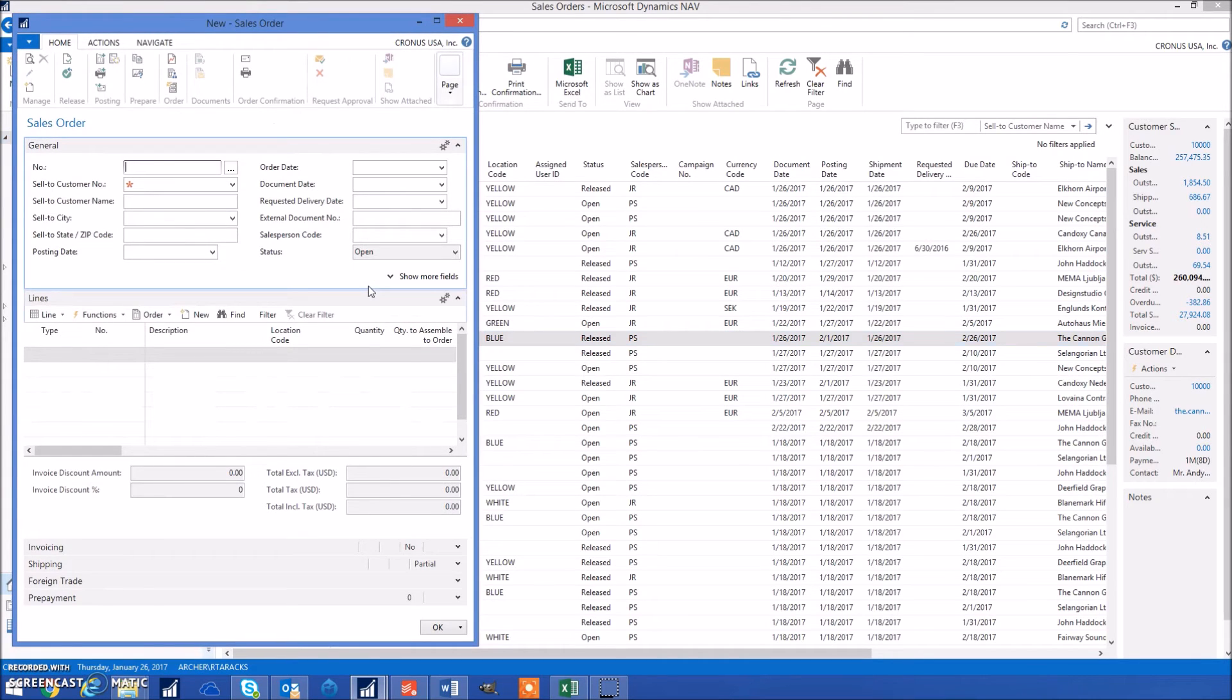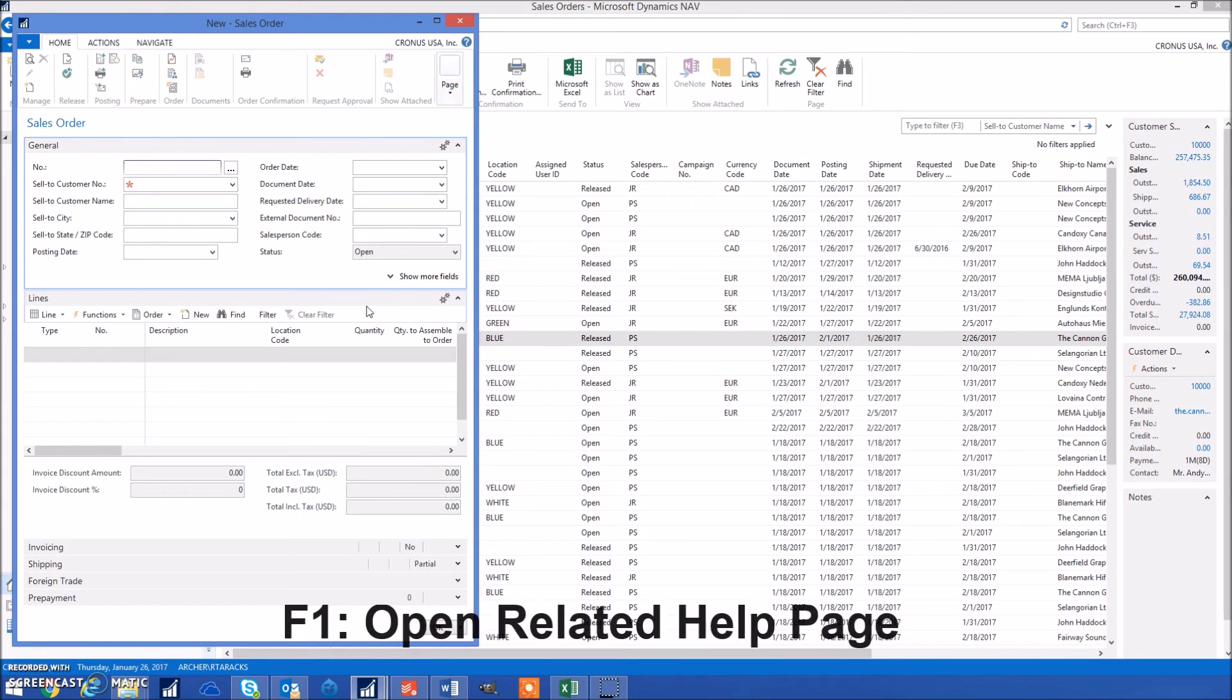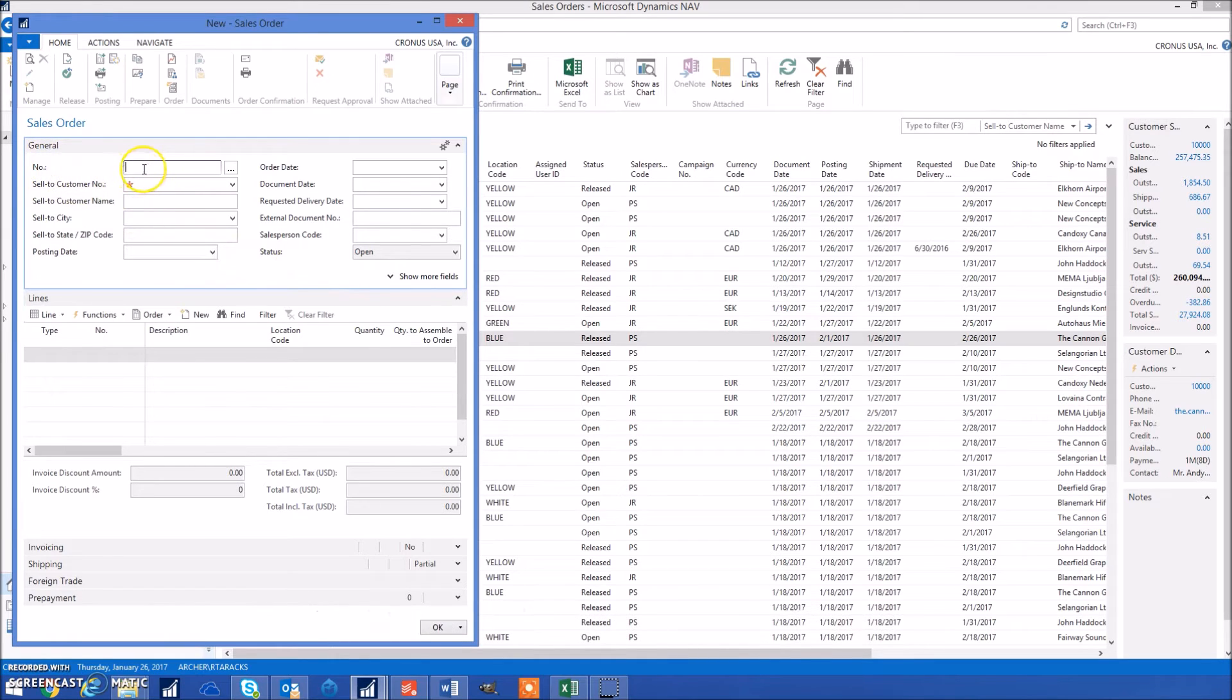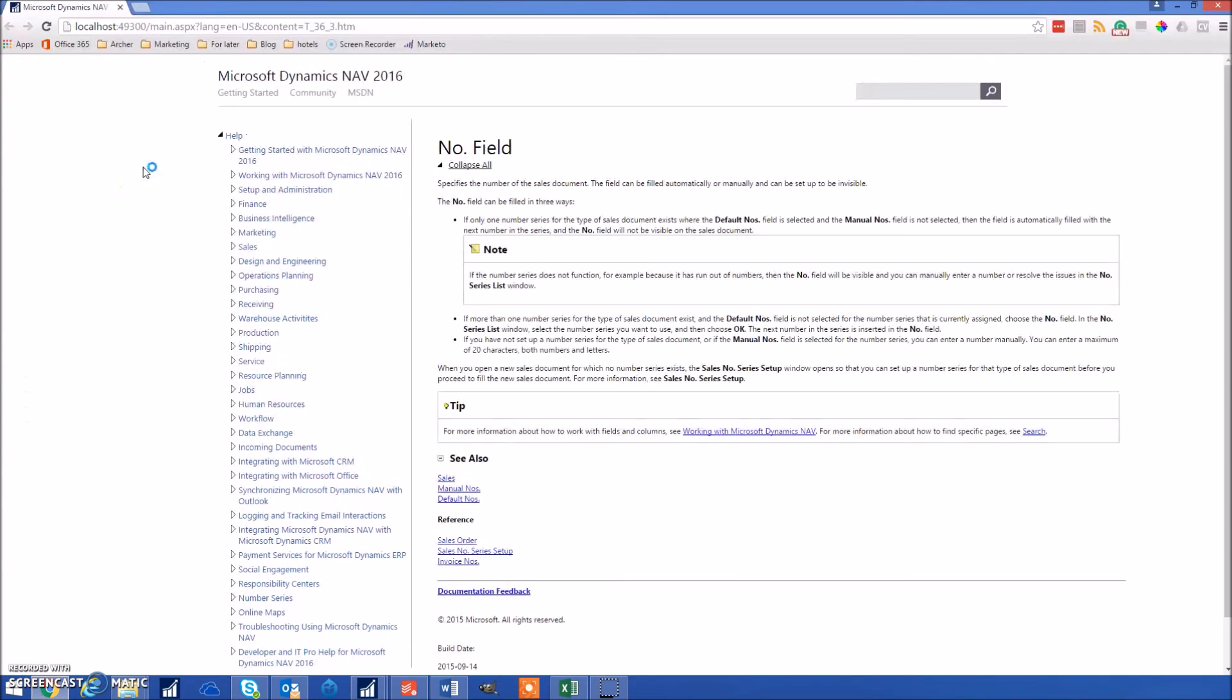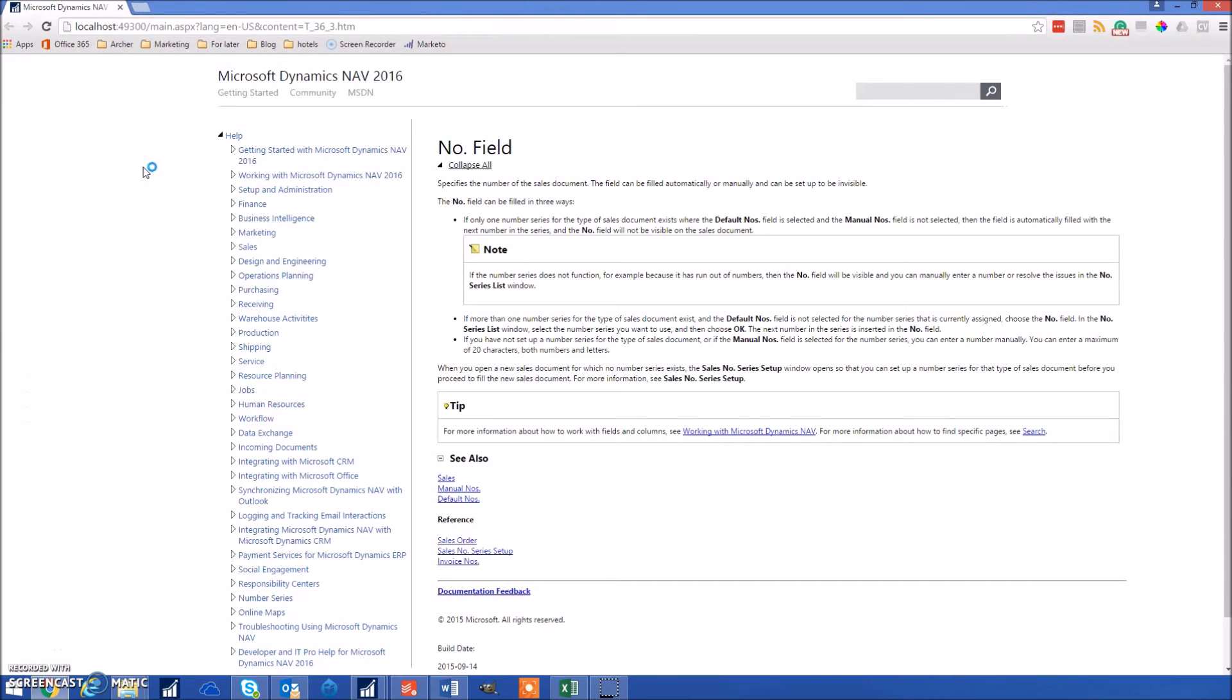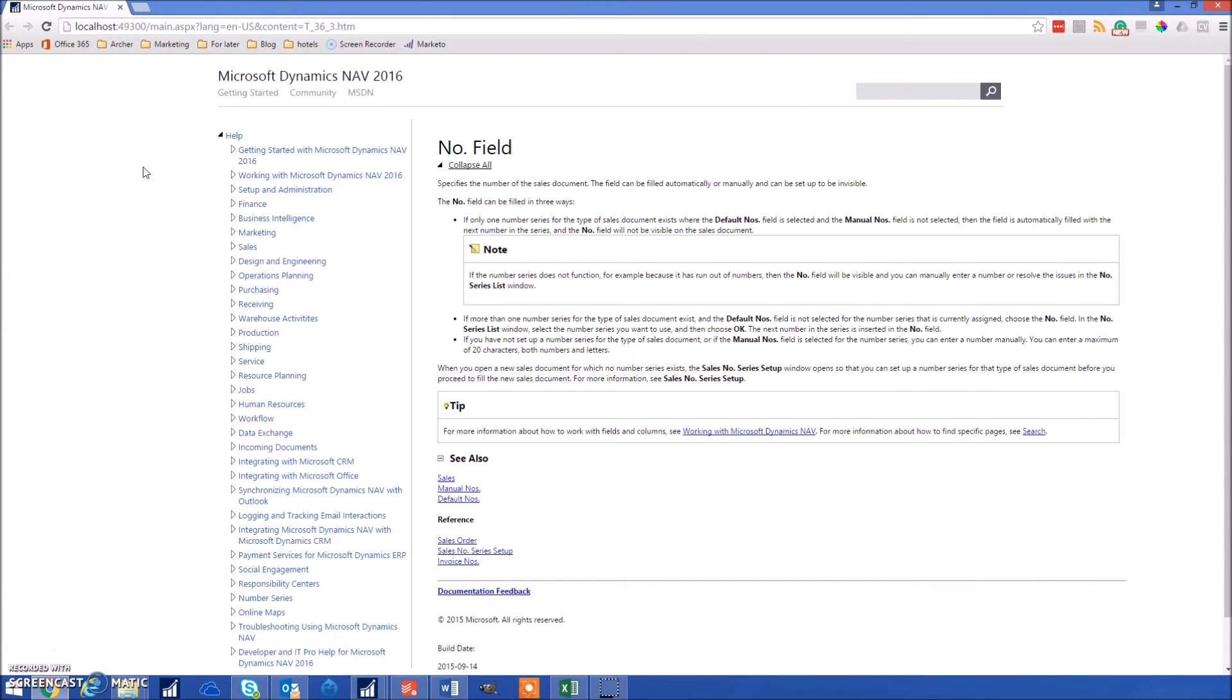If you're ever unsure what a specific field in NAV means, you can click F1 to open the related help page. For example, if I didn't know what the number field meant, I would place my cursor there and click F1 to open the help page for it.